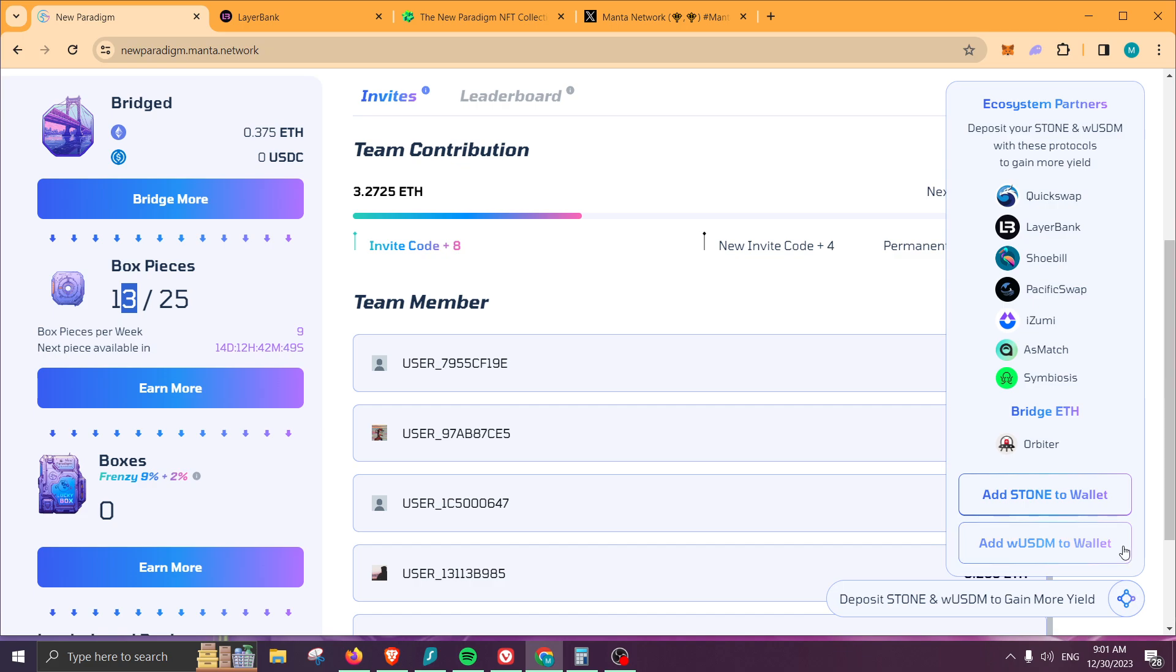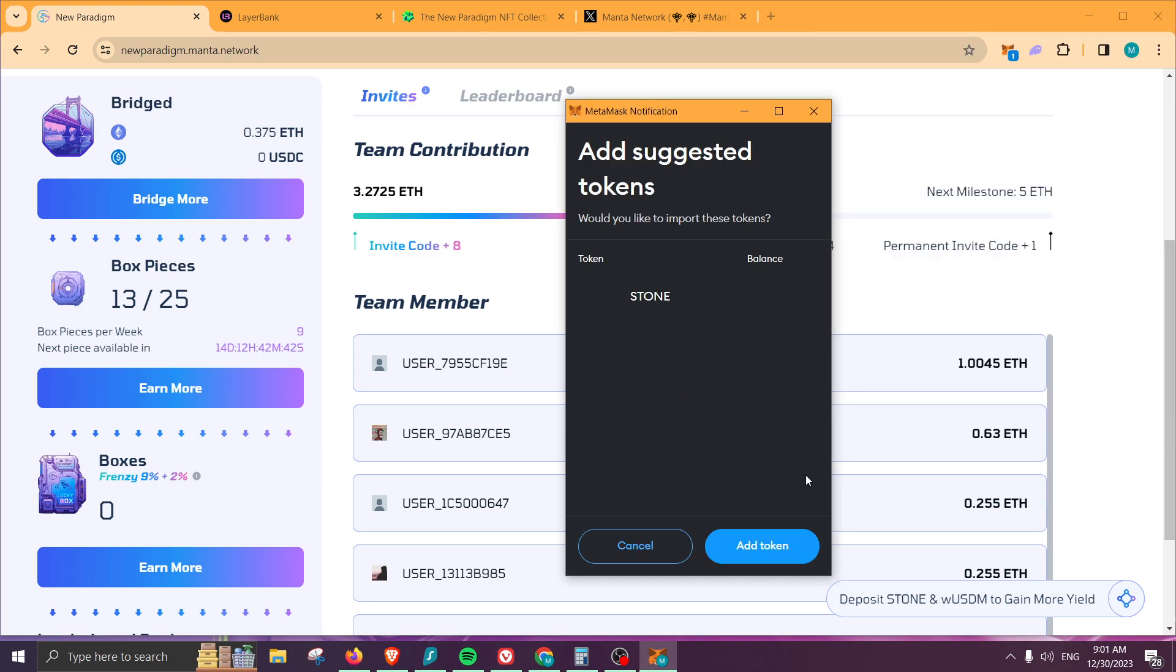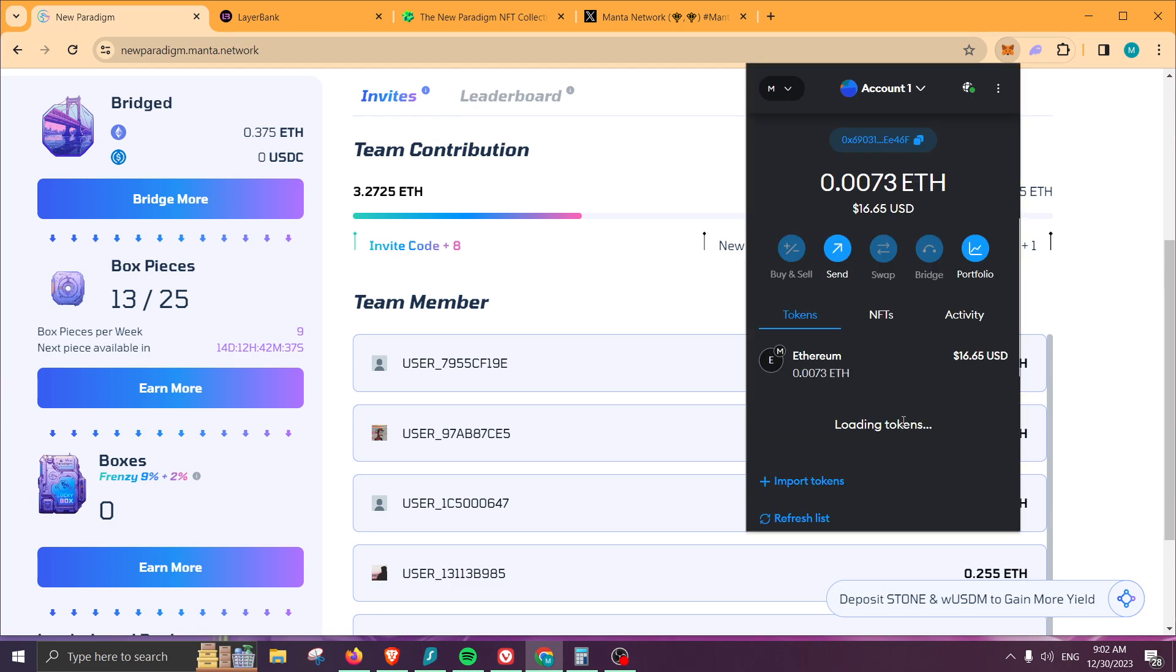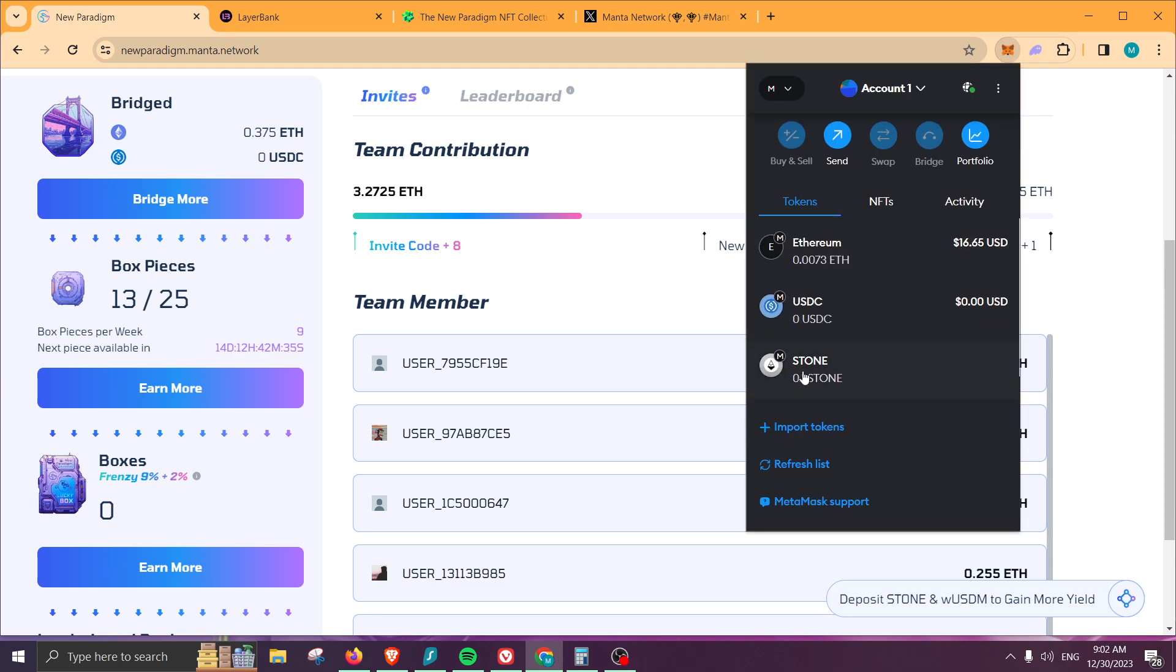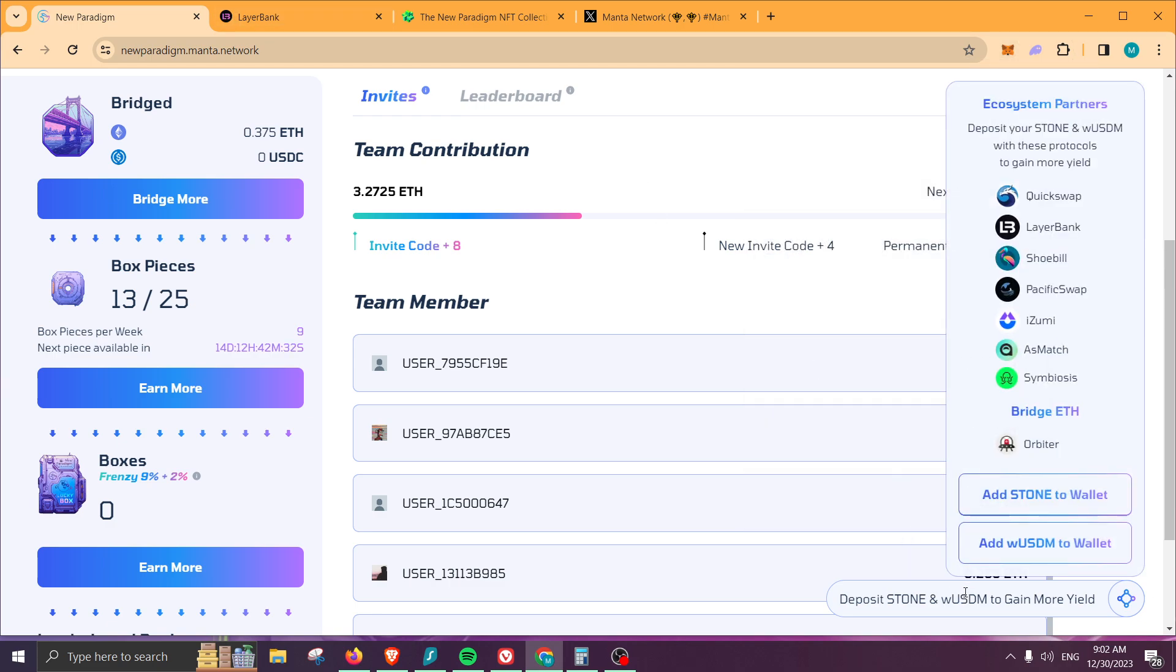If you want to add your Stone to your wallet so you can see it, you can do it by clicking here 'Add Stone to wallet.' You can see that I have 0.1 Stone currently, and here it is, perfect. From there, you can use several platforms which they give you the option right here.